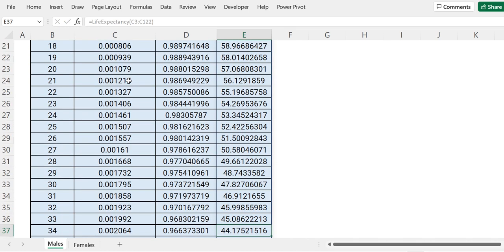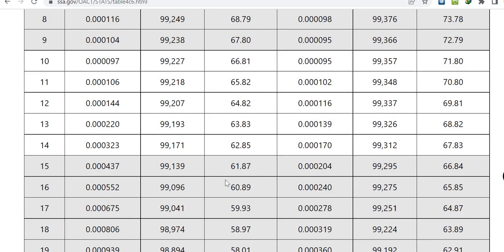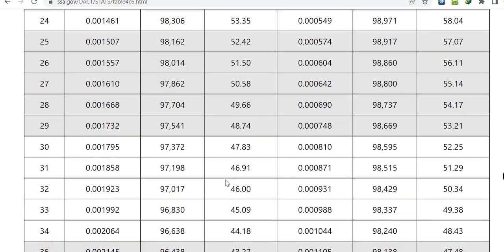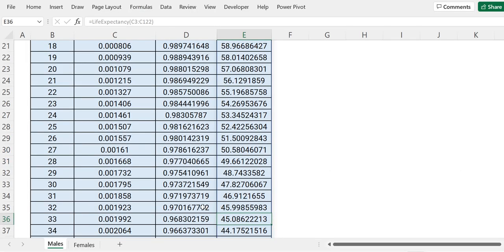Let's verify for age 33 — this gives 45.086. Going to the website to check for age 33, it shows 45.09. Checking in our Excel for age 33, it is 45.086 — if you round this to two decimal places it becomes 45.09, which is absolutely correct.